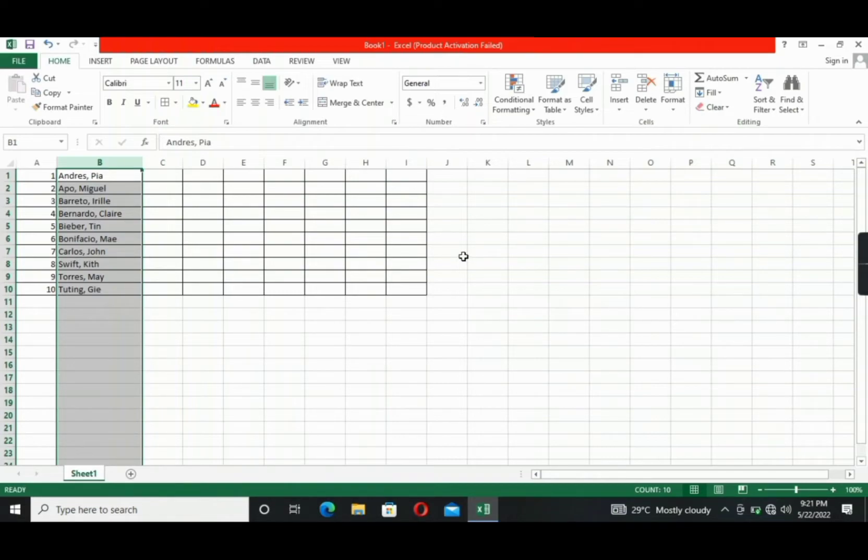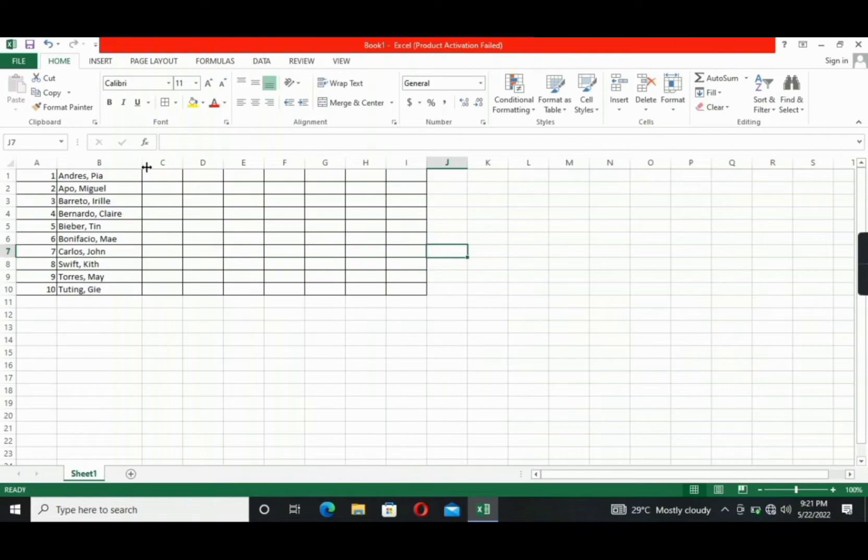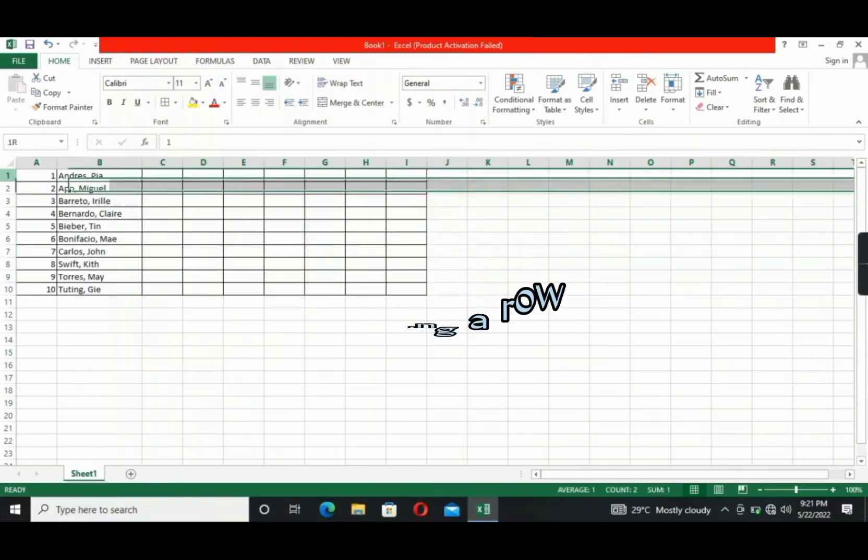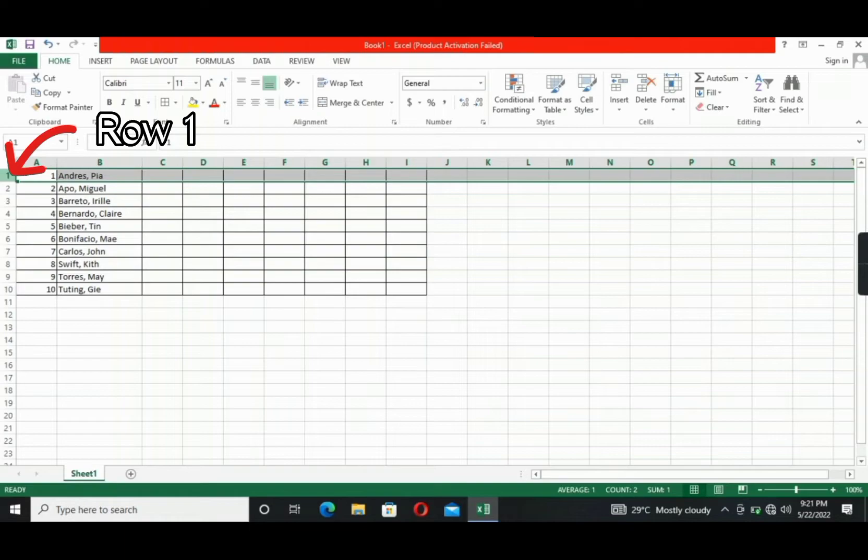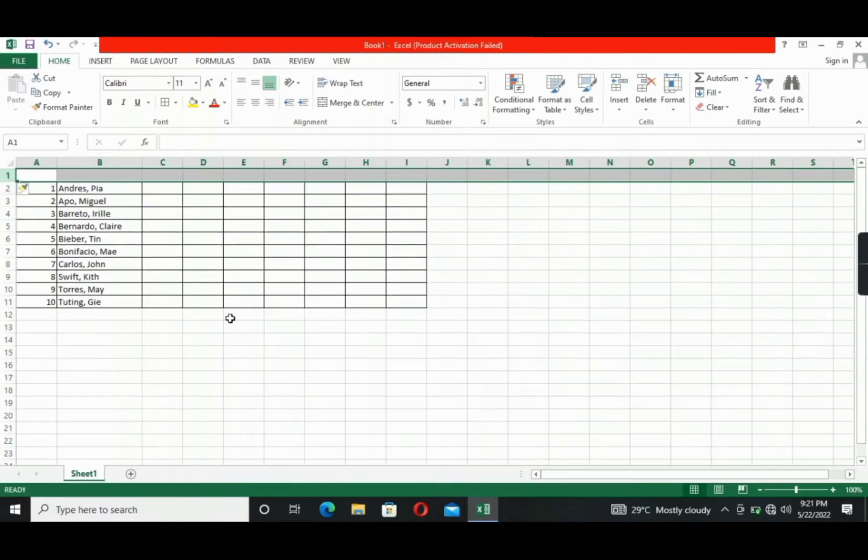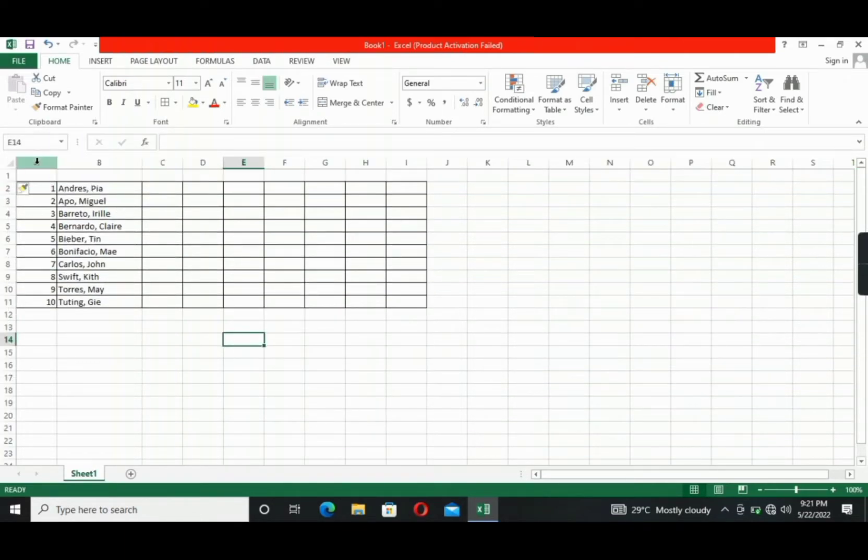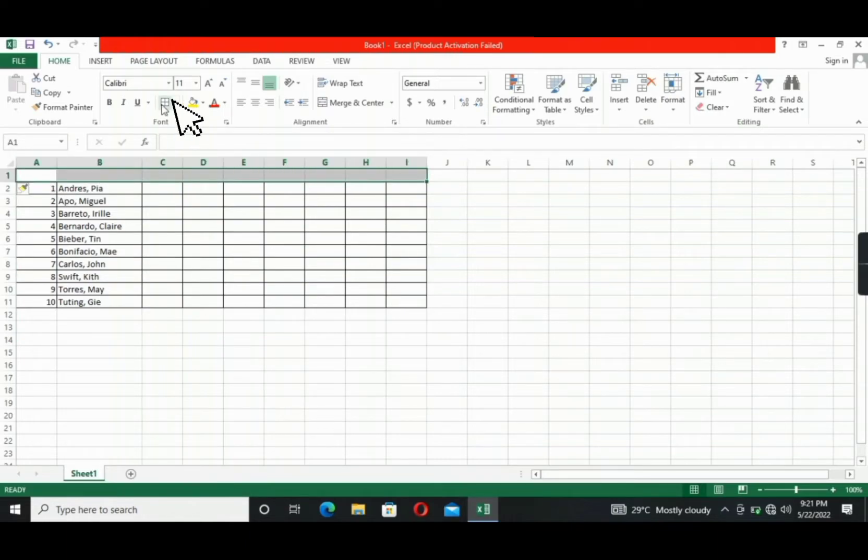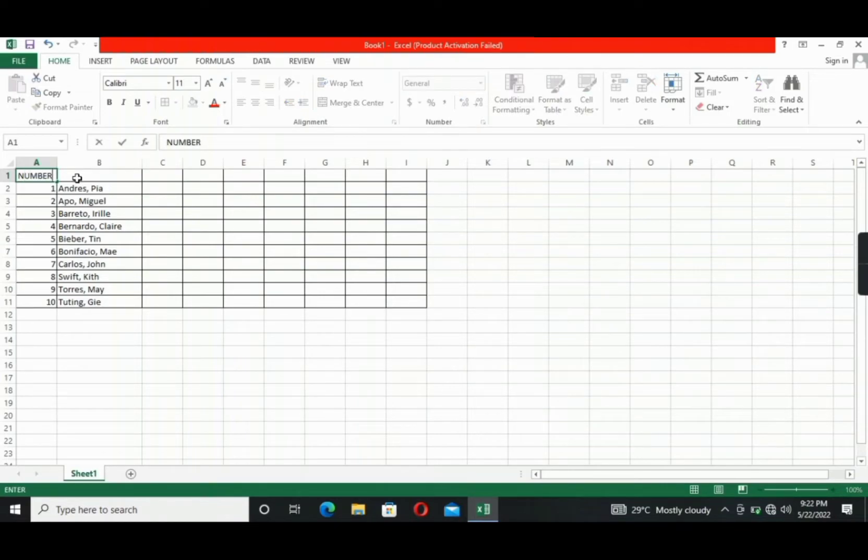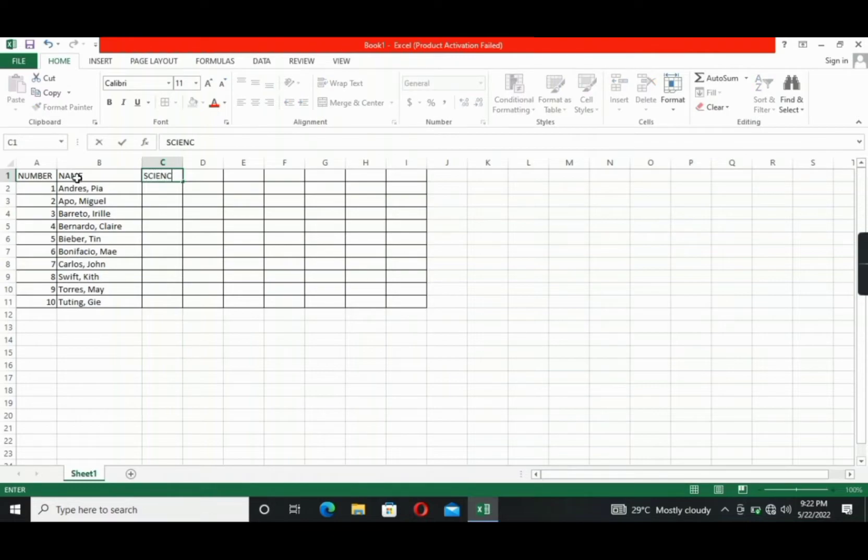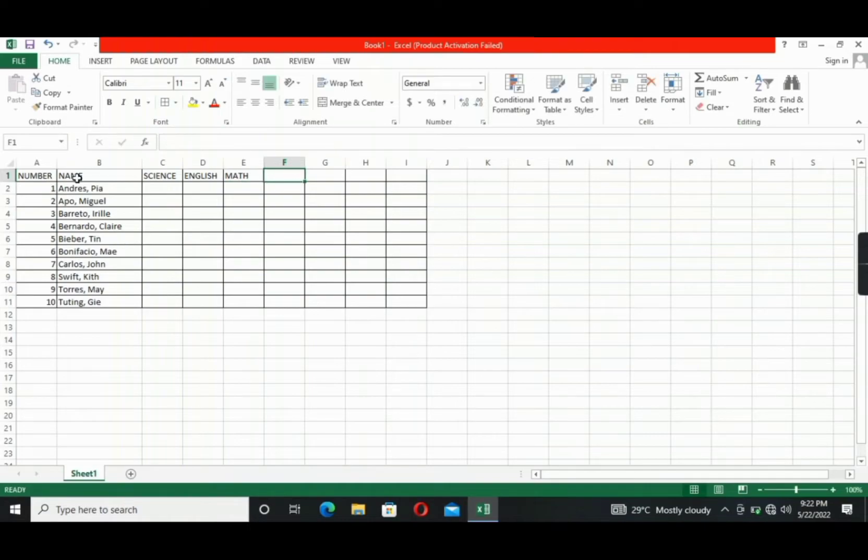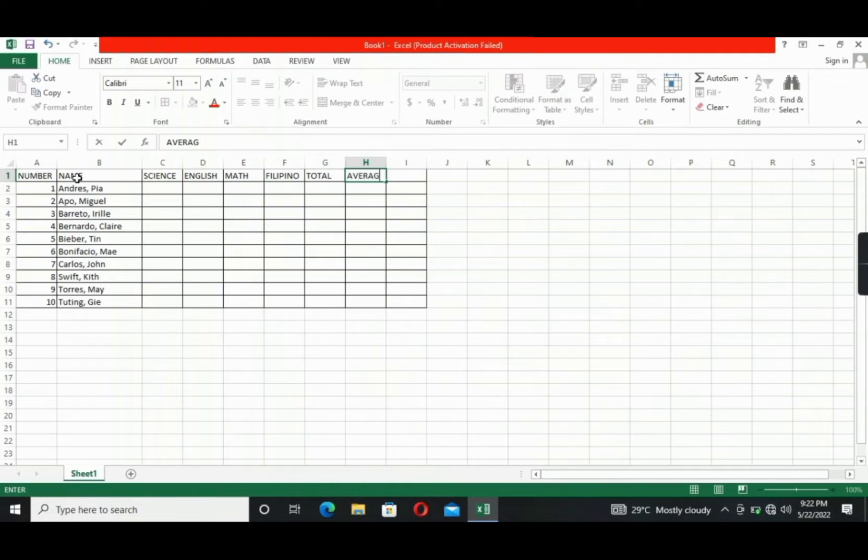All right? The next basic function that I'm going to teach you is to insert a row for the labels. First, click the row number 1, right-click, and then select Insert. Then we will add borders on these cells. So we will now put labels in our data. Let's write here number, name, example subject science, English, math, Filipino, then the total, and average.